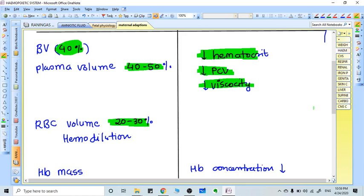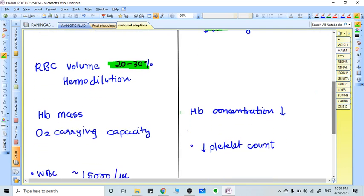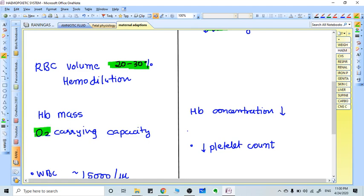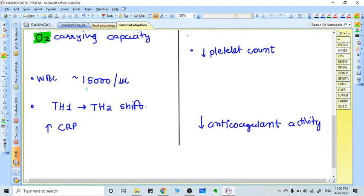Hemoglobin levels naturally decrease in pregnancy. Hemoglobin total mass is increased, but the concentration of Hb decreases because of more water retention and improved plasma levels. Oxygen carrying capacity also increases and WBC can go to 15,000, which is taken as normal in pregnancy.